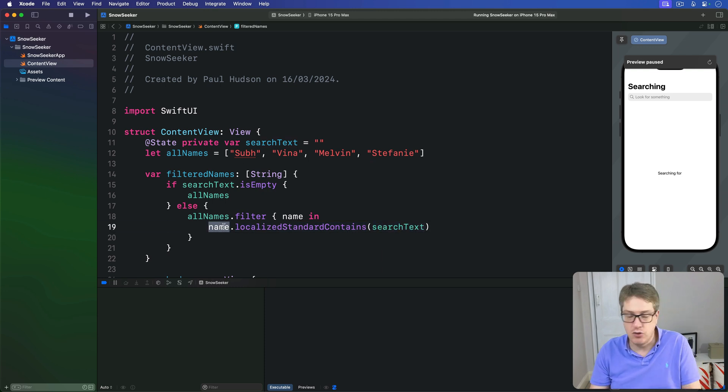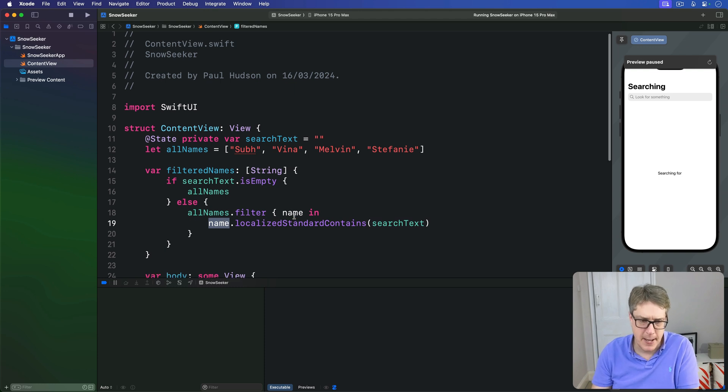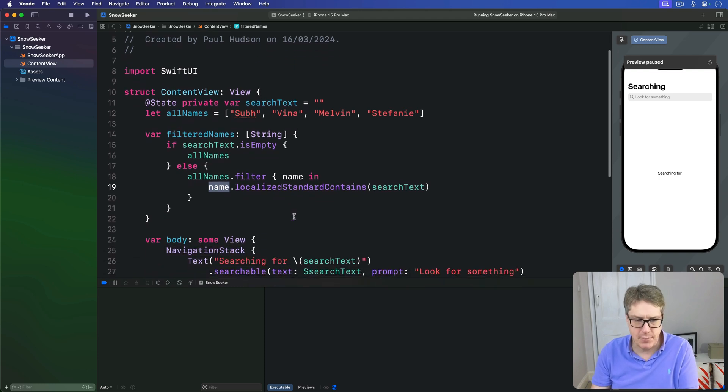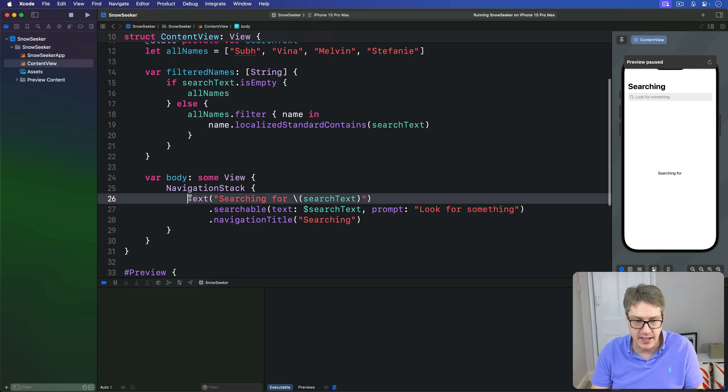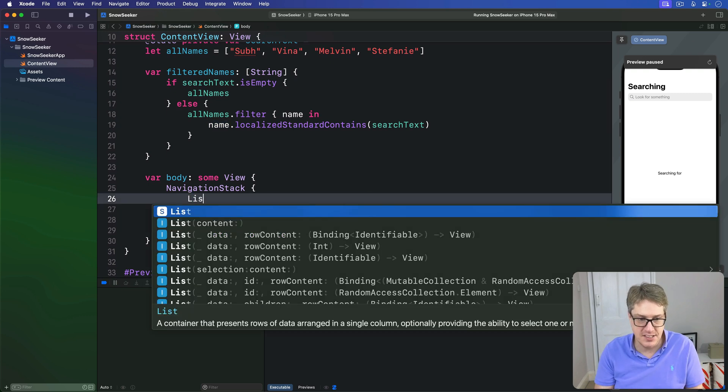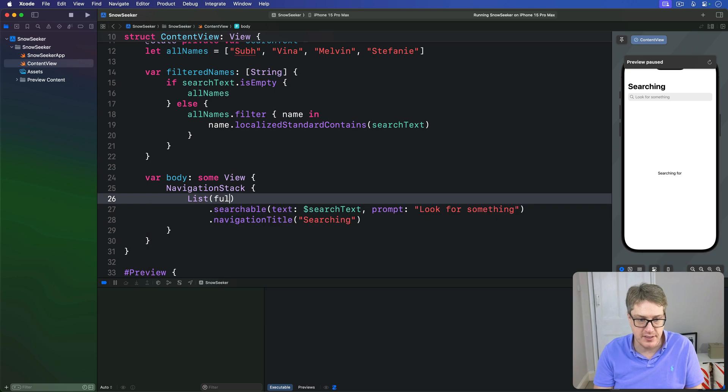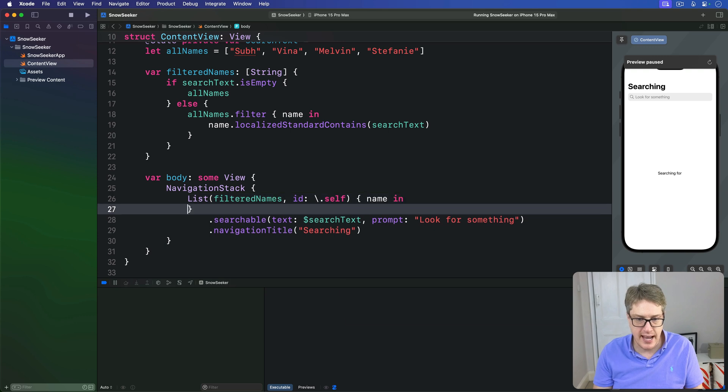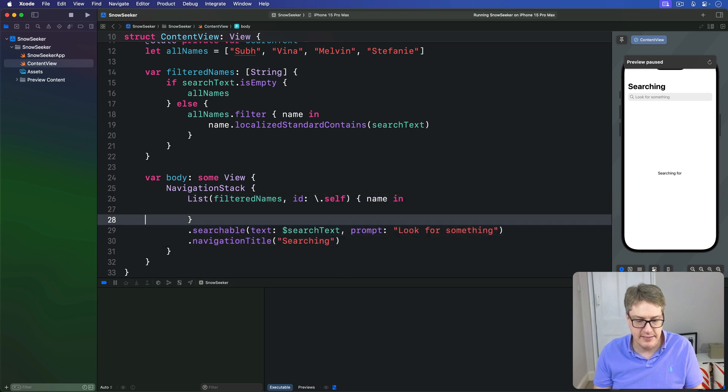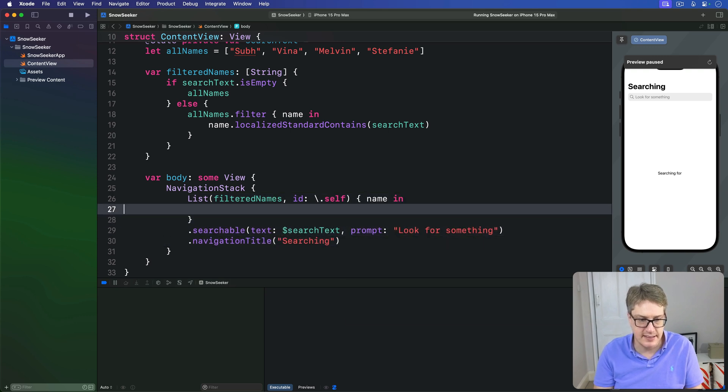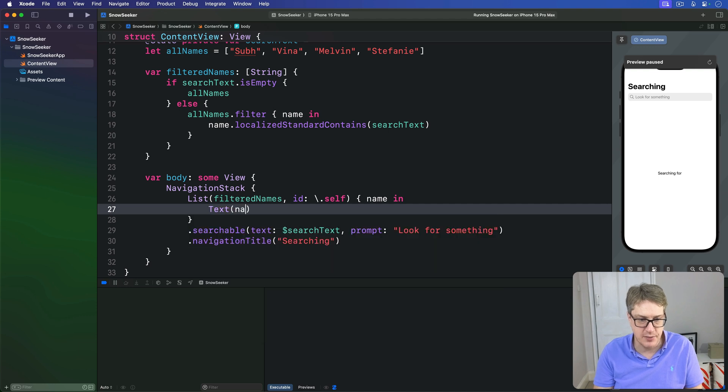It ignores case by default, it's really a nice way of working. And then in our main view body here we'd say let's not just do a simple text anymore, let's do a list of our filteredNames using self for the identifier. We'll have one name coming in and then simply show that name in a text view here.